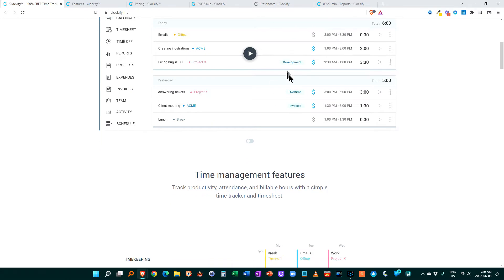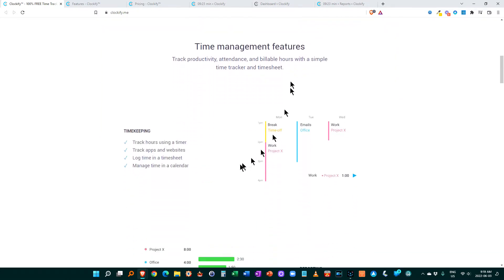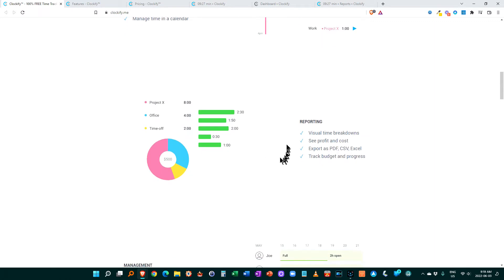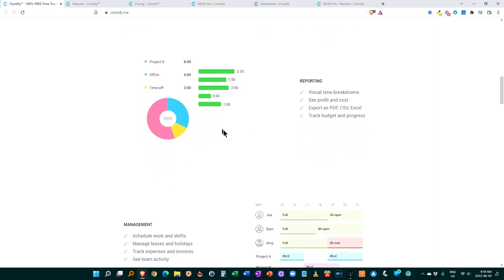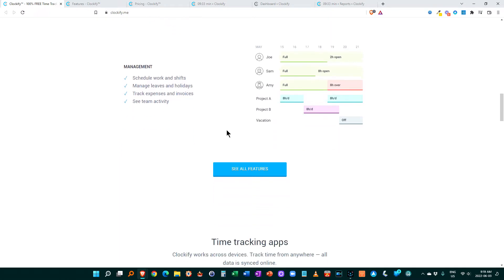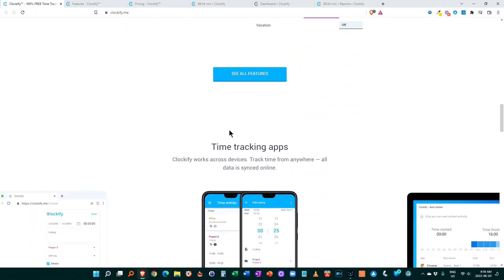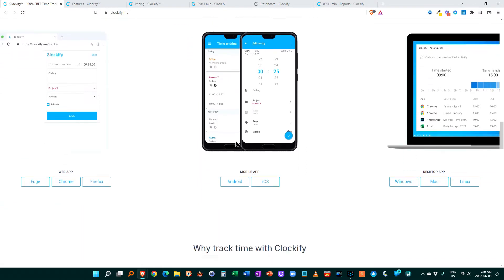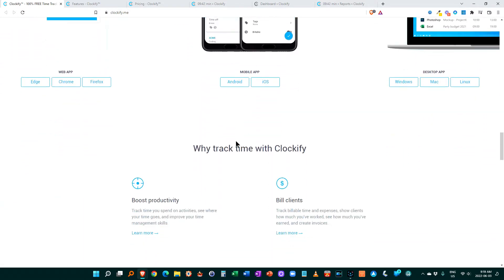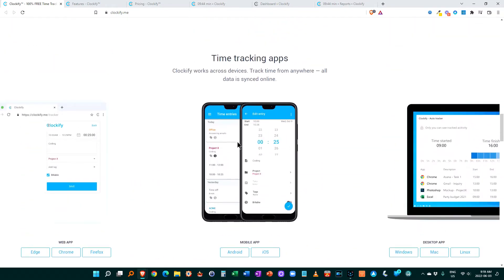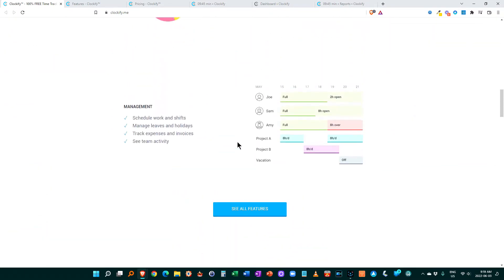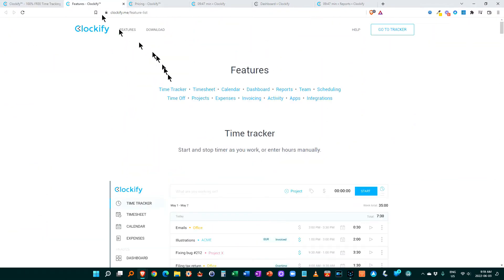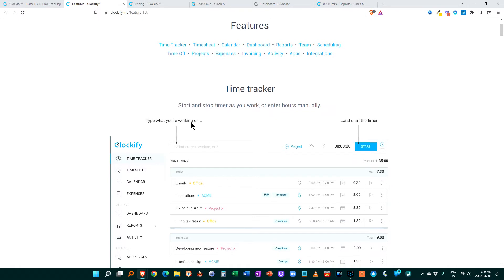So it tracks your time, does timekeeping, logs the time. It also gives you reports, helps you schedule work and shifts, manage leaves and holidays, and gives you apps for your desktop, your laptop, and your mobile app, Android and iOS. So a great free tool. Looks really good. I can see more of the features there that they give you.